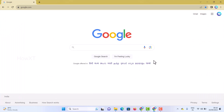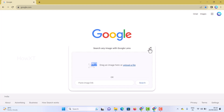What do you have to do here? On your Google search box, there will be a camera icon in the search box. Just hit that button and it will automatically ask you to drag an image, upload an image, or paste a link.